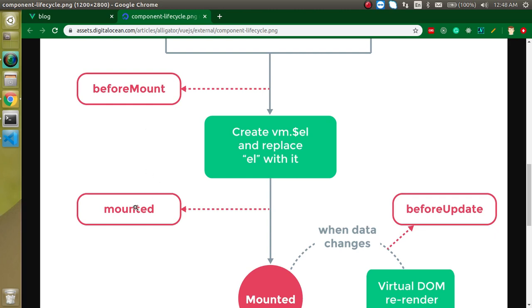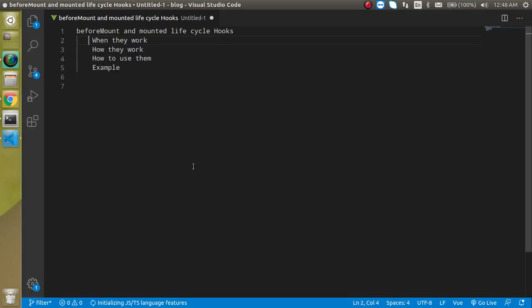And mounted lifecycle will call just after getting ready the DOM, or you can say that when our HTML is just rendered, then mounted lifecycle method will call. Now let's check out the difference between them and how they work.